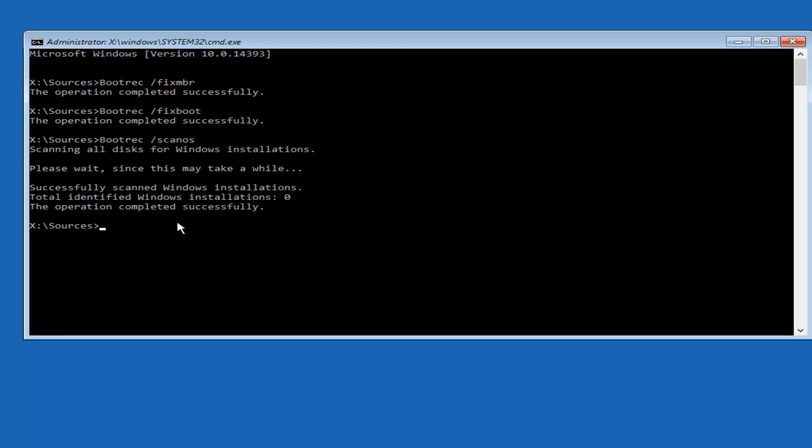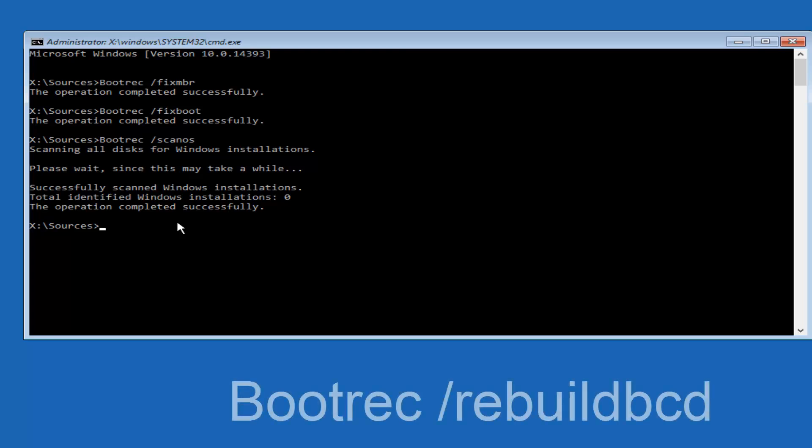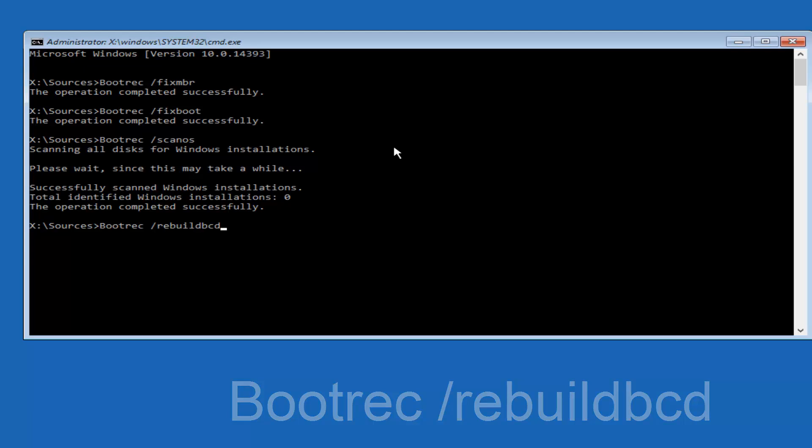Once you're done doing that, you would want to type in bootrec, so B-O-O-T-R-E-C space forward slash rebuild BCD, all one word, so rebuild BCD. Then you want to hit Enter on your keyboard.